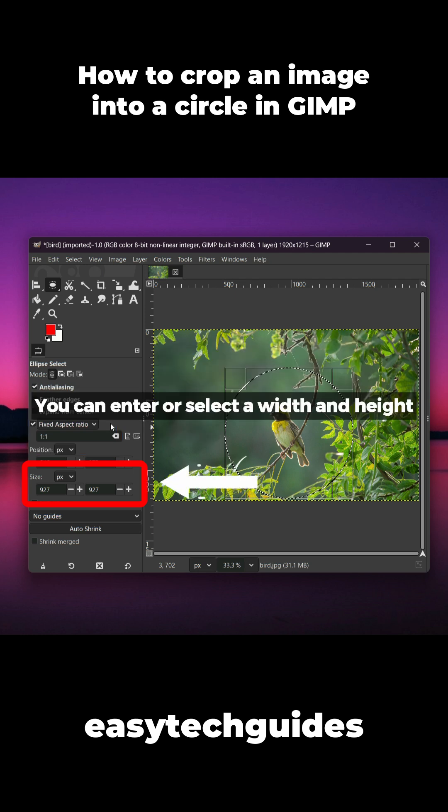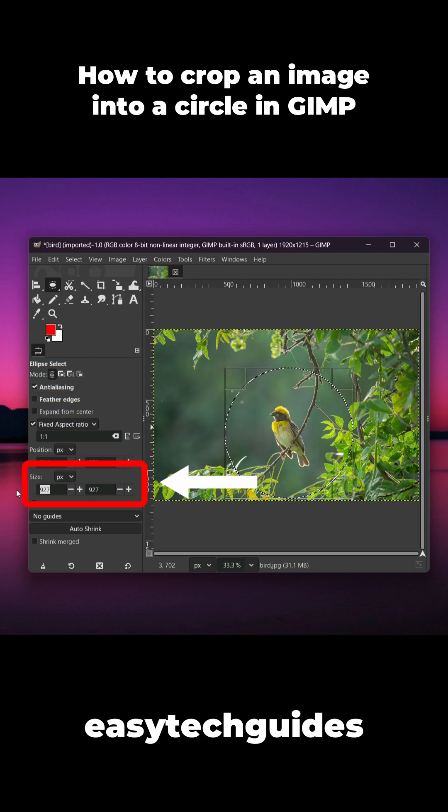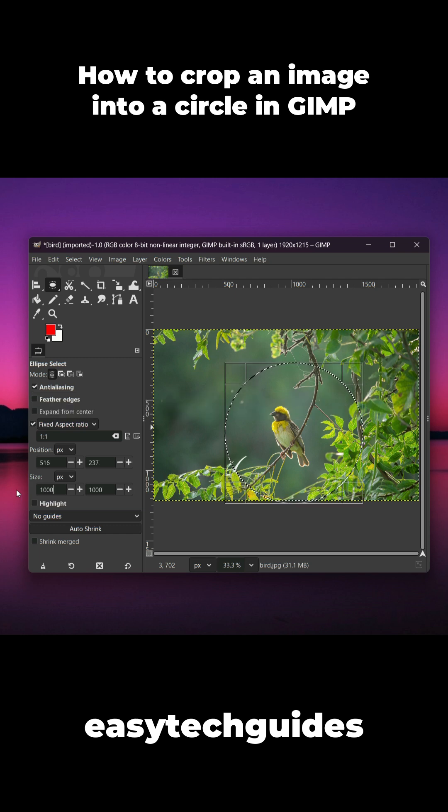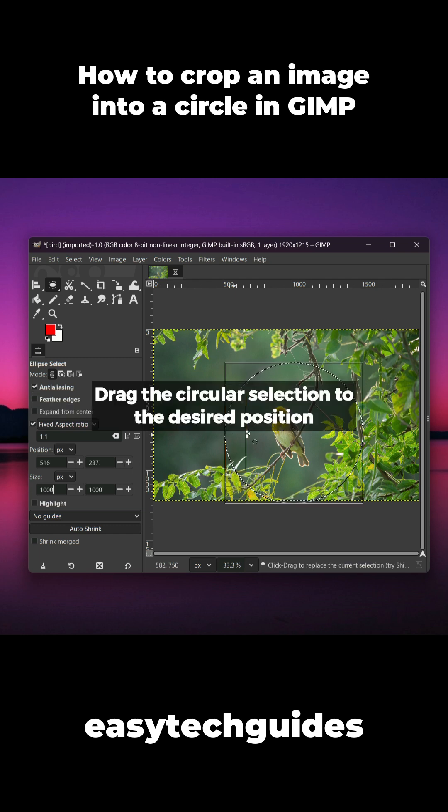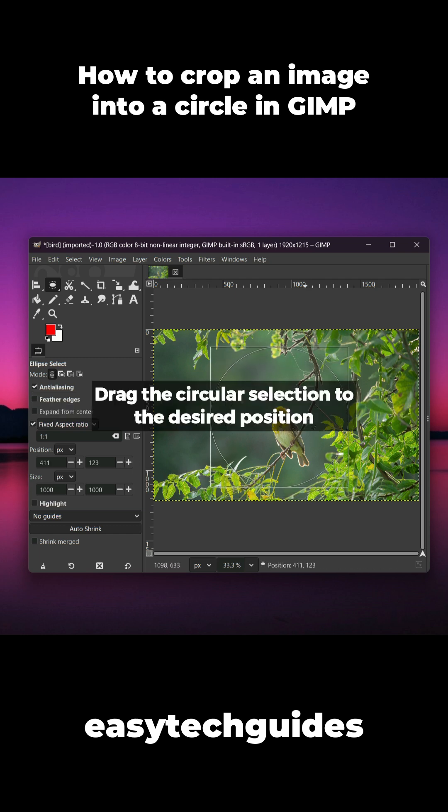You can enter or select a width and height. Drag the circular selection to the desired position.